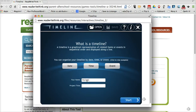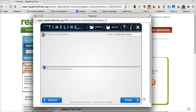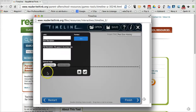I'll put in my name, and my project is going to be about the history of the Boston Red Sox. I'll just call it Red Sox History. Now I can click on the timeline to add my first event.